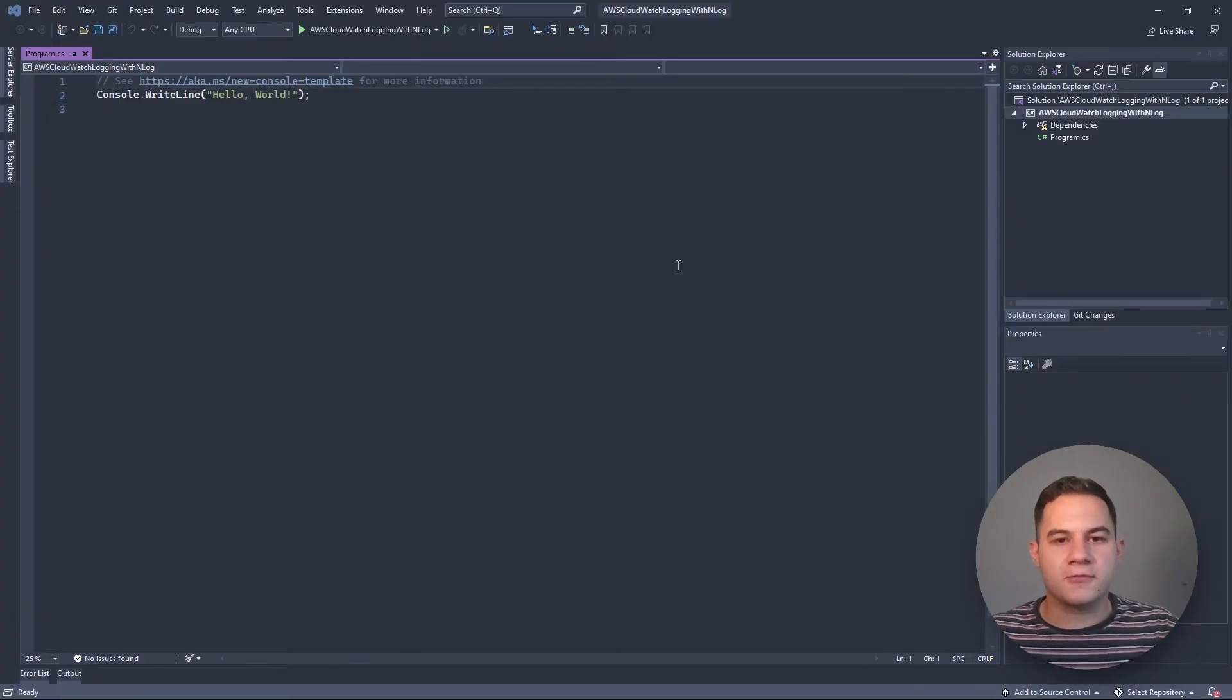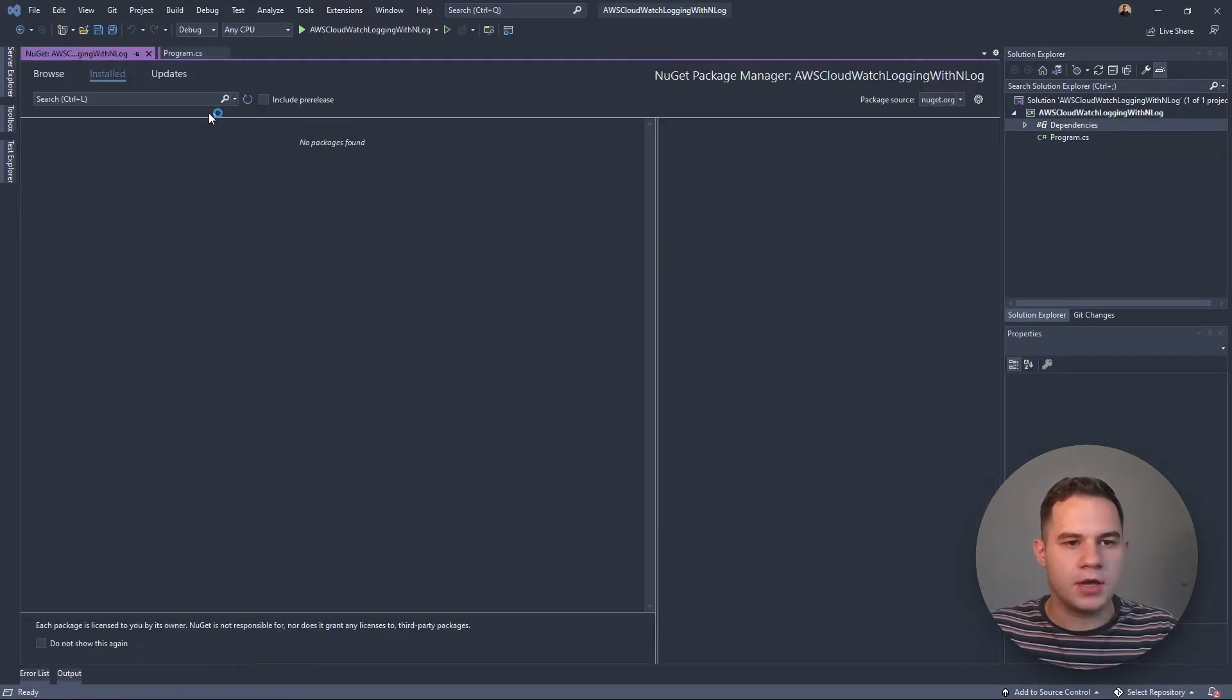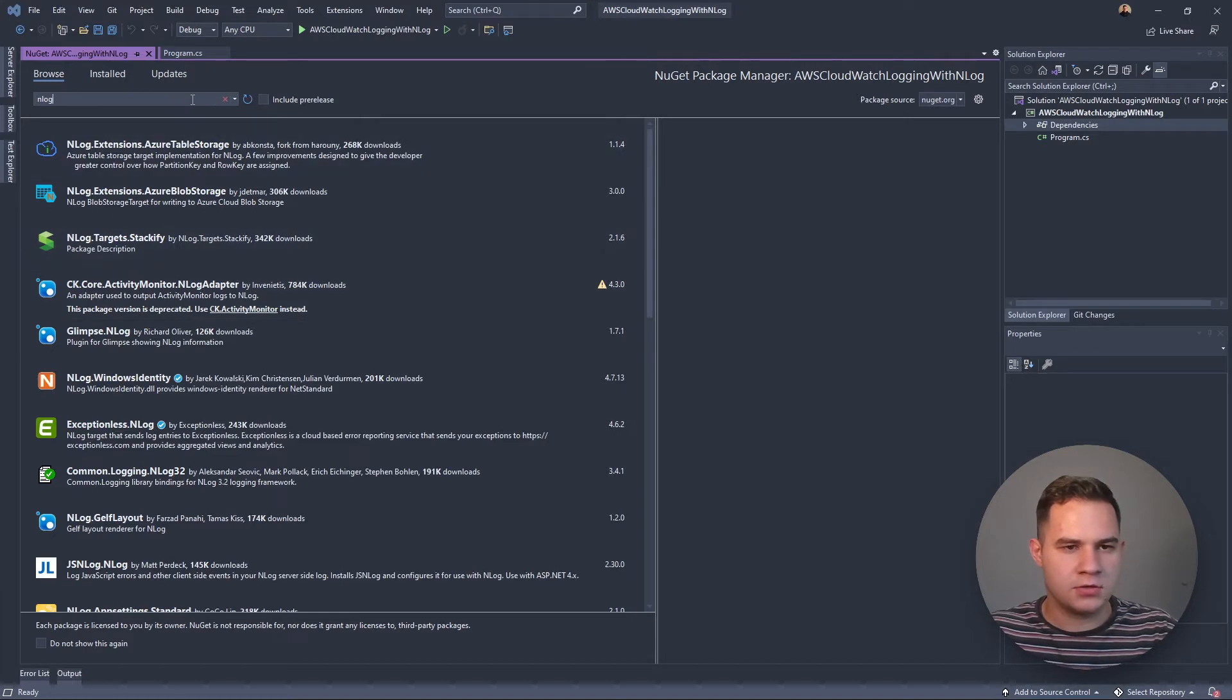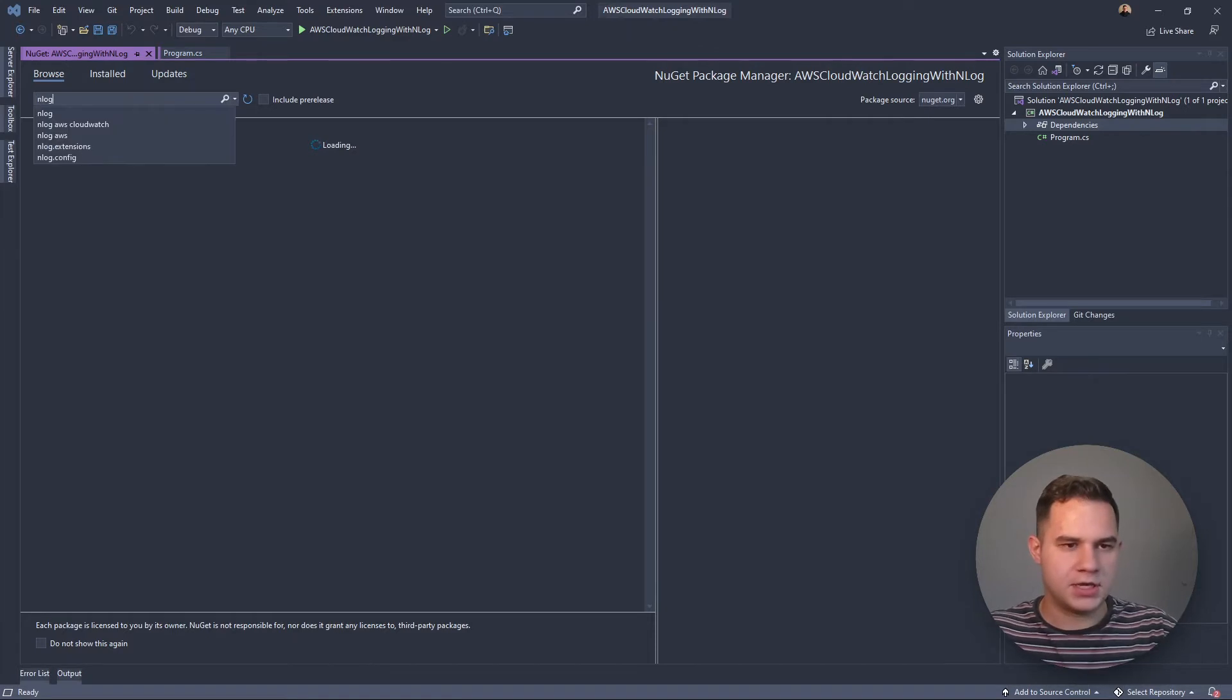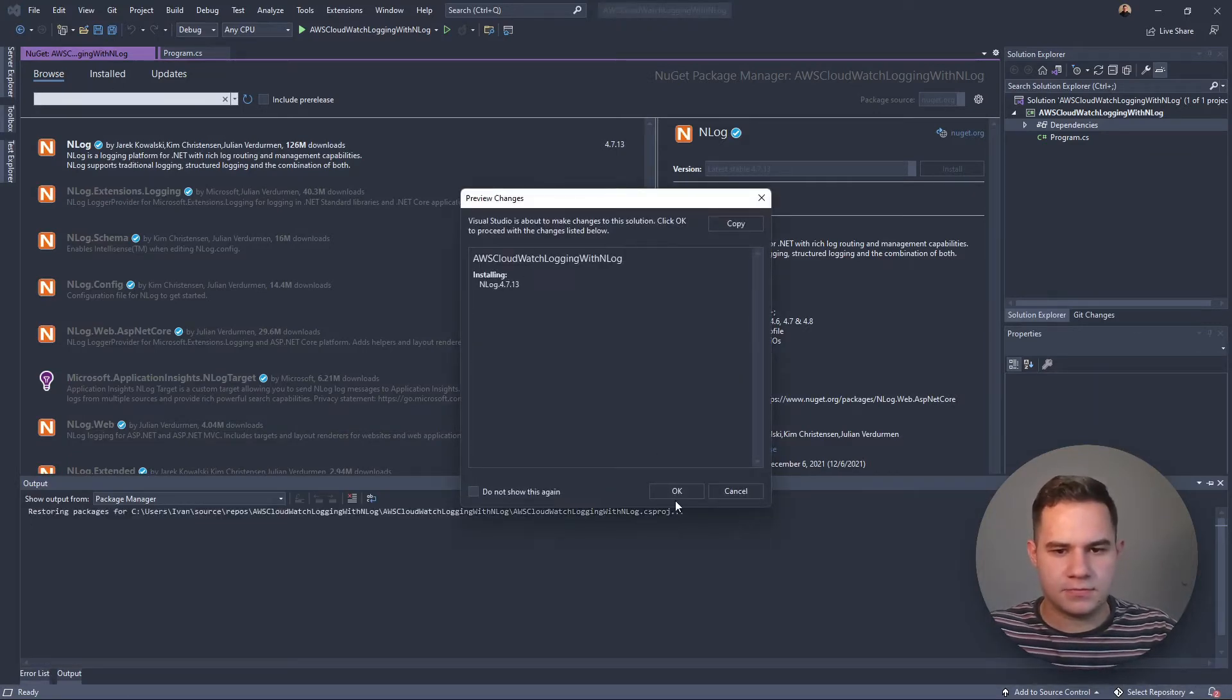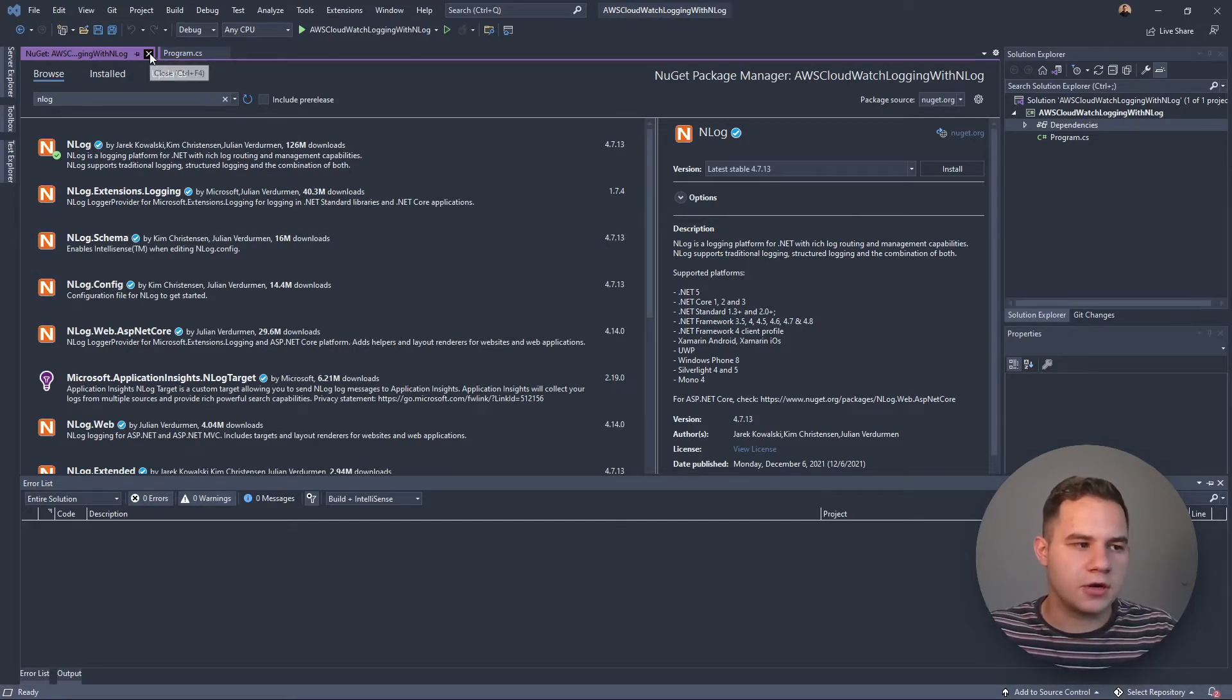Now that we've created the project, the first thing we're going to want to do is sort out our NuGet packages. We're just going to install the NLog package. Let's find the NLog package. There we go. We're just going to install NLog like that.